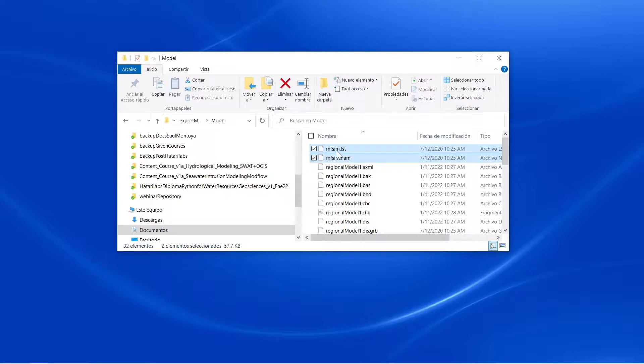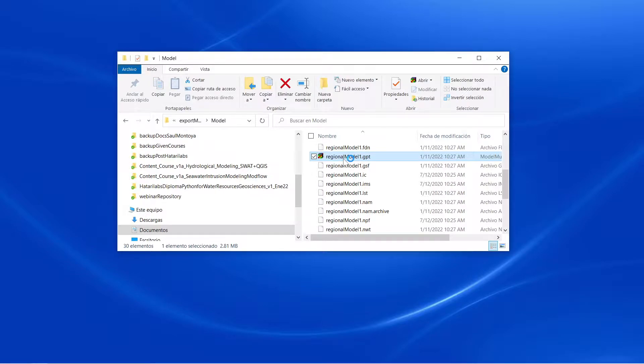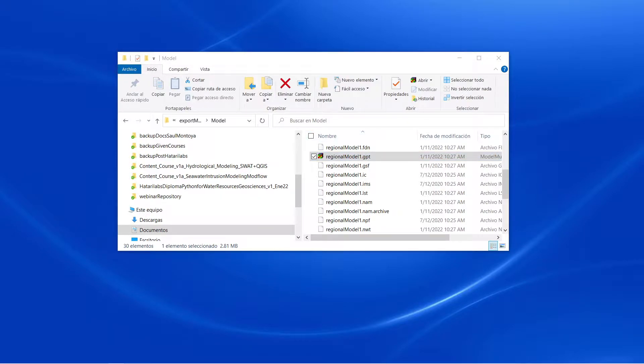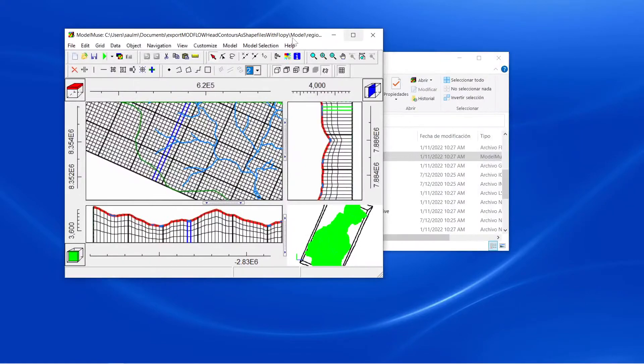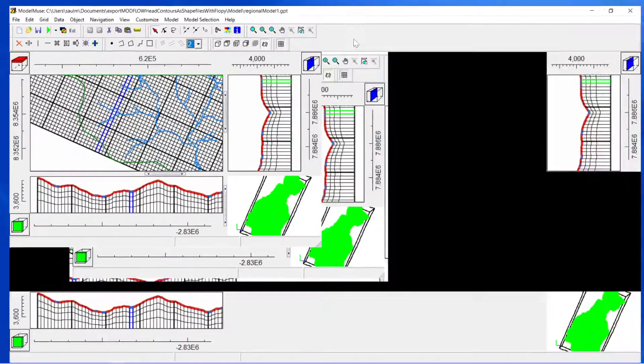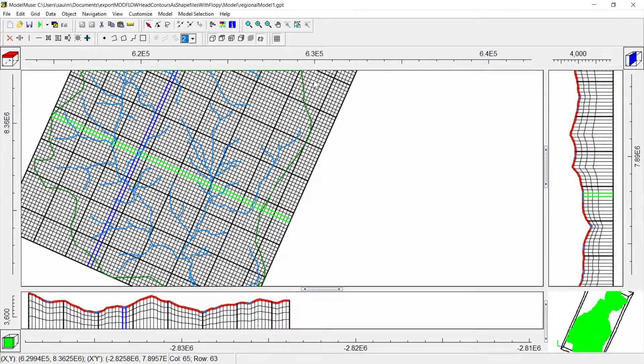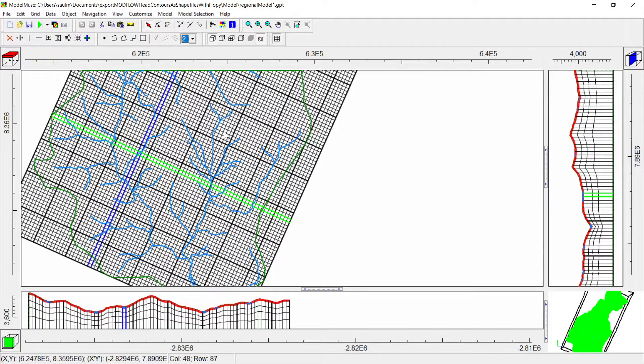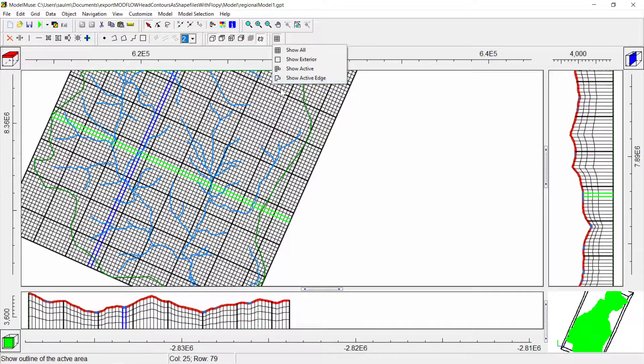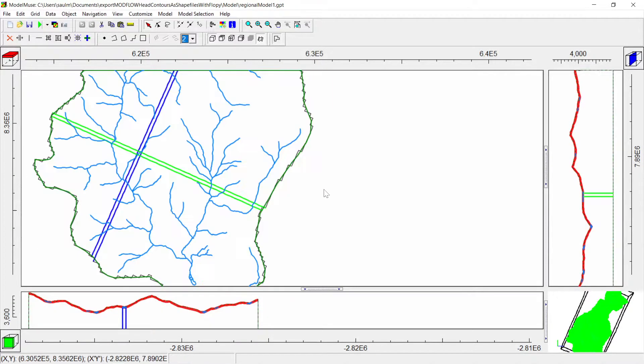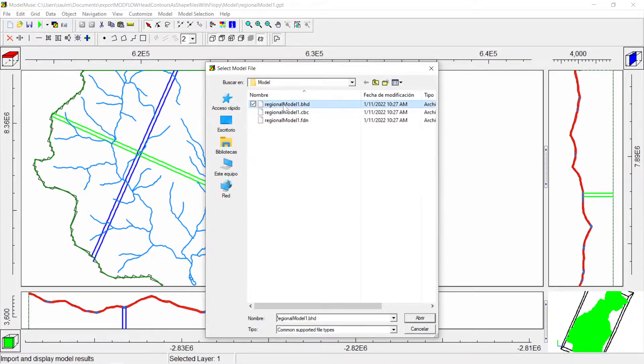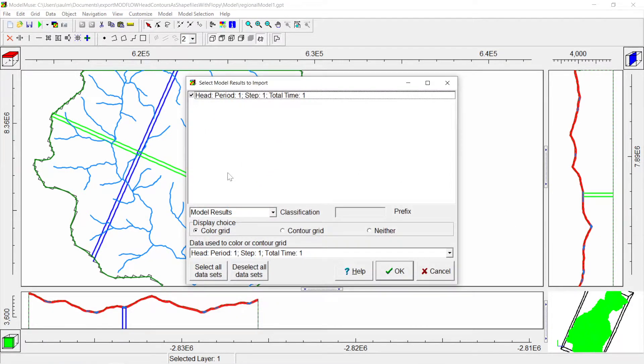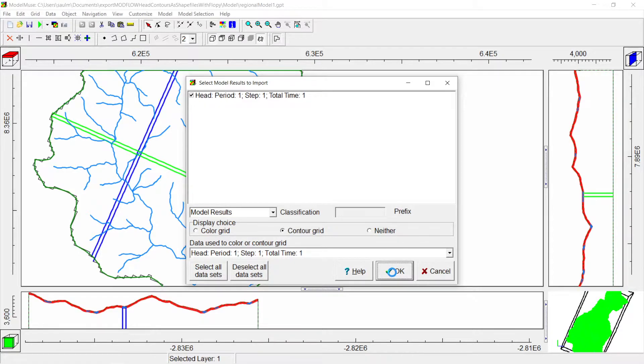The MODFLOW is a regional model, but the code is actually intended for every model—local, regional, whatever. What we want is to export the head contours. Here we have heads.